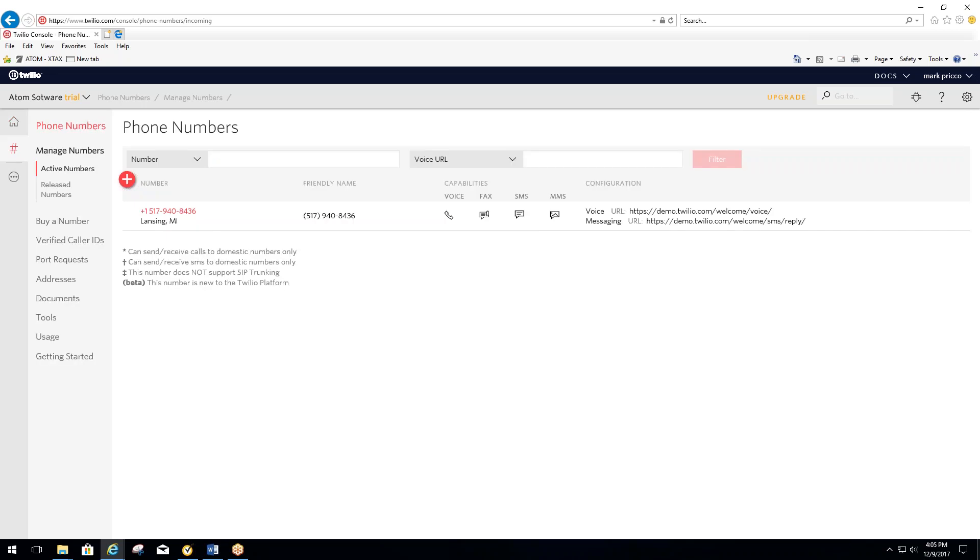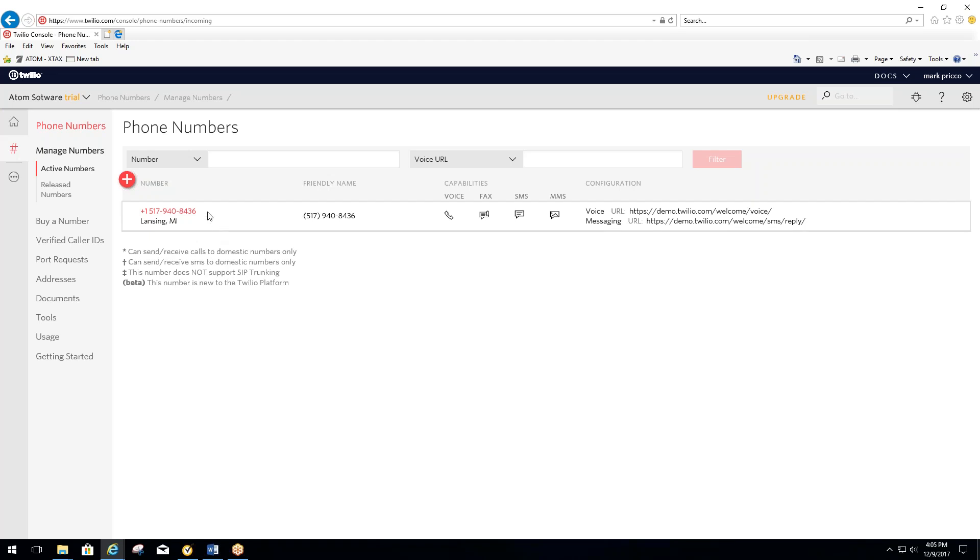Once you're set up with a Twilio number for the client to reply back to that number, either they could call that number and call your office or they can reply back with a text. In order to have that work and have that all flow into Adam or go to your office phone, you have to set this up within Twilio.